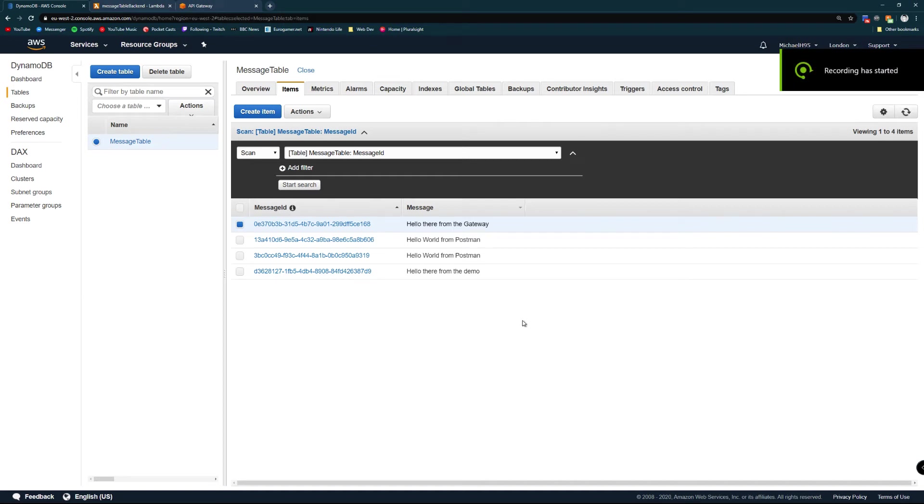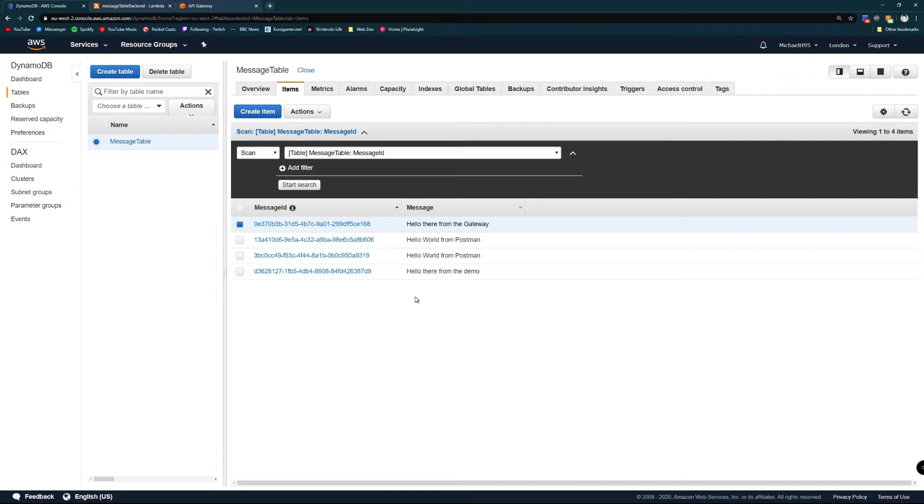Hello everyone and welcome to my demo. Today I'm going to be talking about how you can connect a DynamoDB database to a Lambda to the API gateway and then contact that API through Postman.